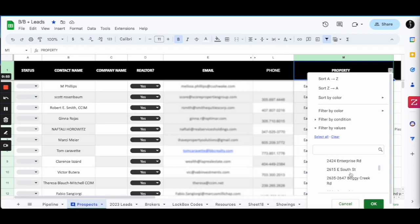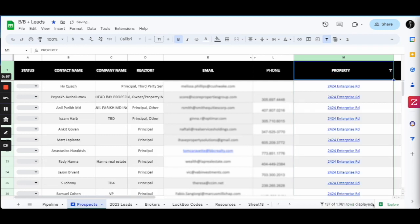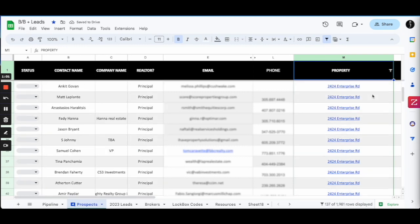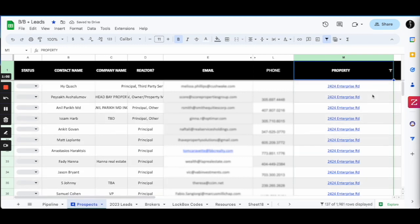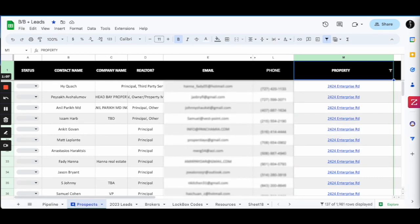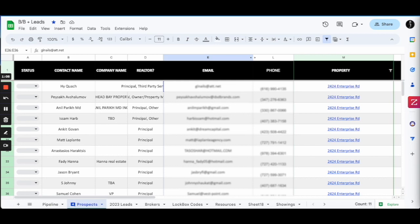And I'll choose Enterprise Road because I know that was a medical property. Okay, now I have all my properties just for Enterprise Road, all my prospects just for Enterprise Road. So I'm going to grab those emails and let's just grab a chunk of them here.